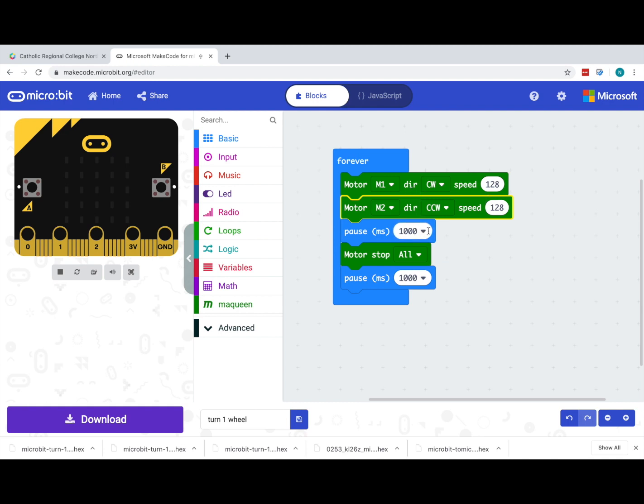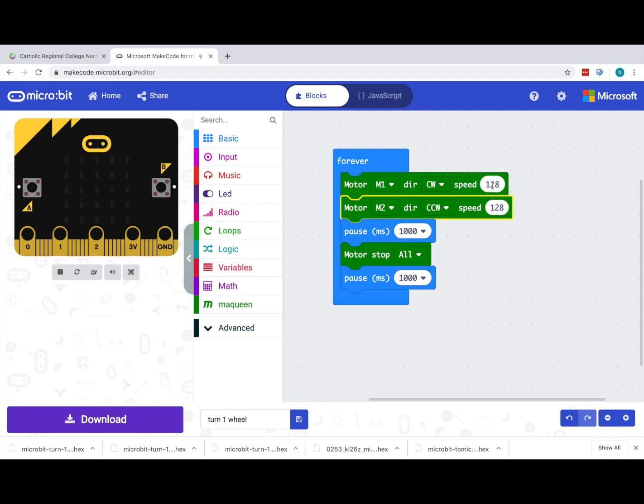You may even be able to do some actual proper experimentation where you graph out different times with the same speed and then change them around and see if you come up with some sort of formula or guide that would actually help you to determine how much time for a certain speed is required for a certain angle of turn. So there you go, have a try with turning your McQueen robot.